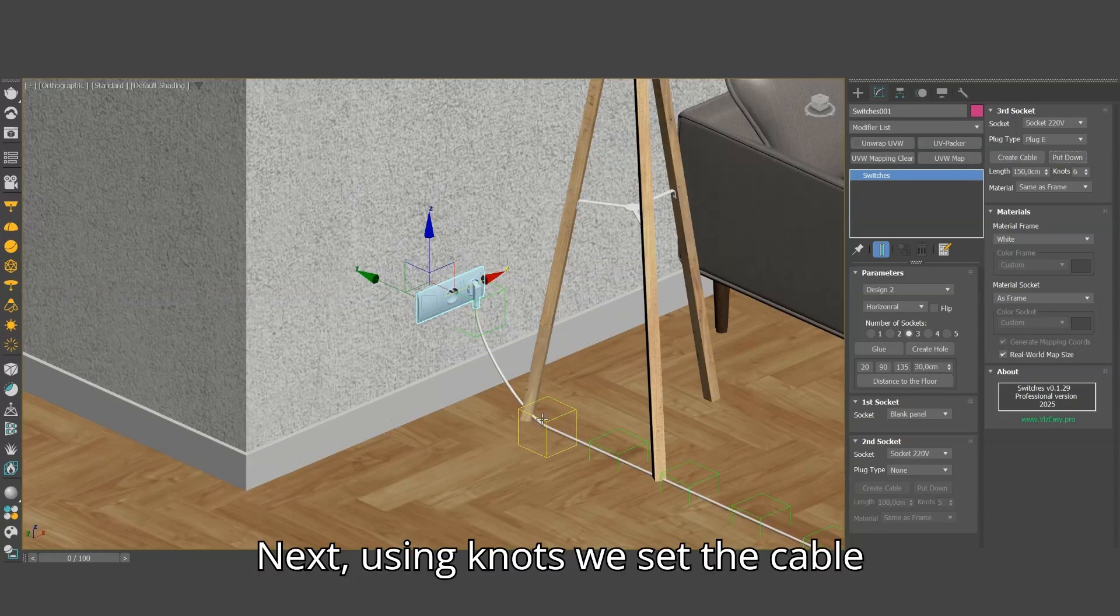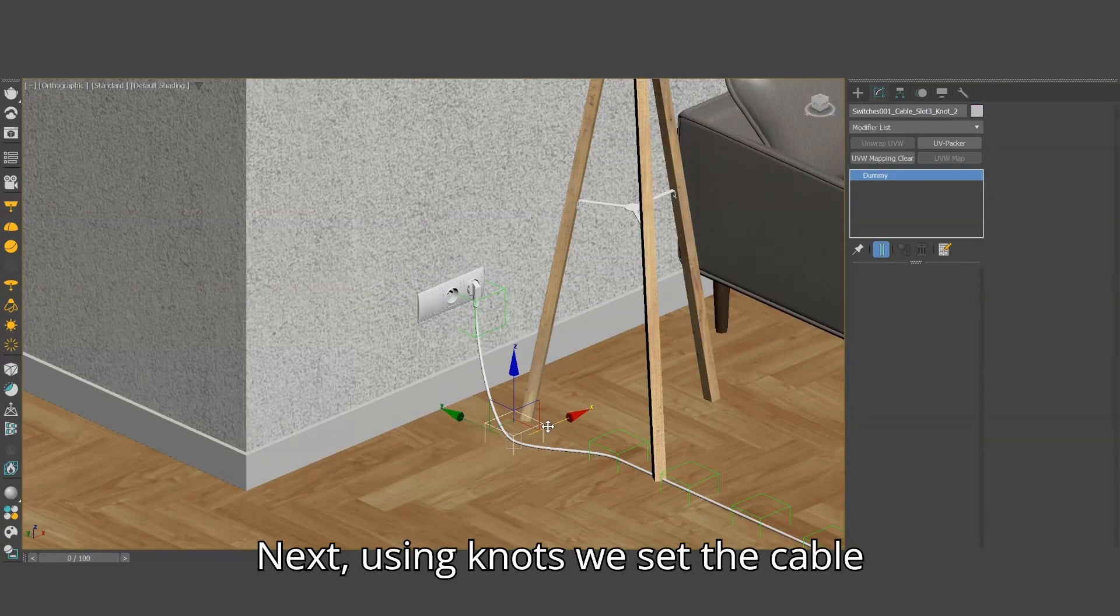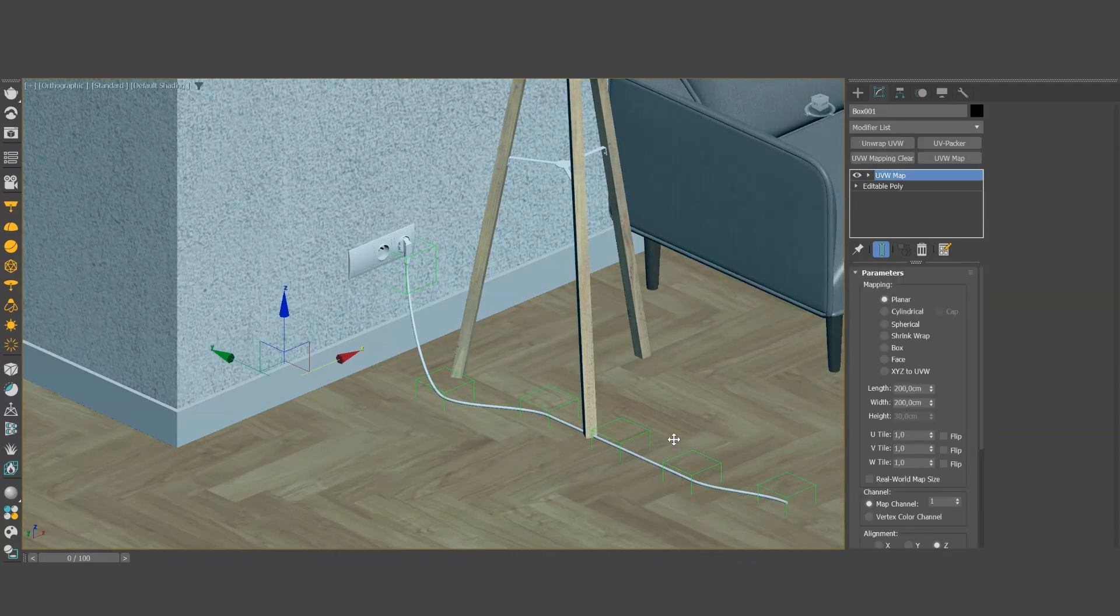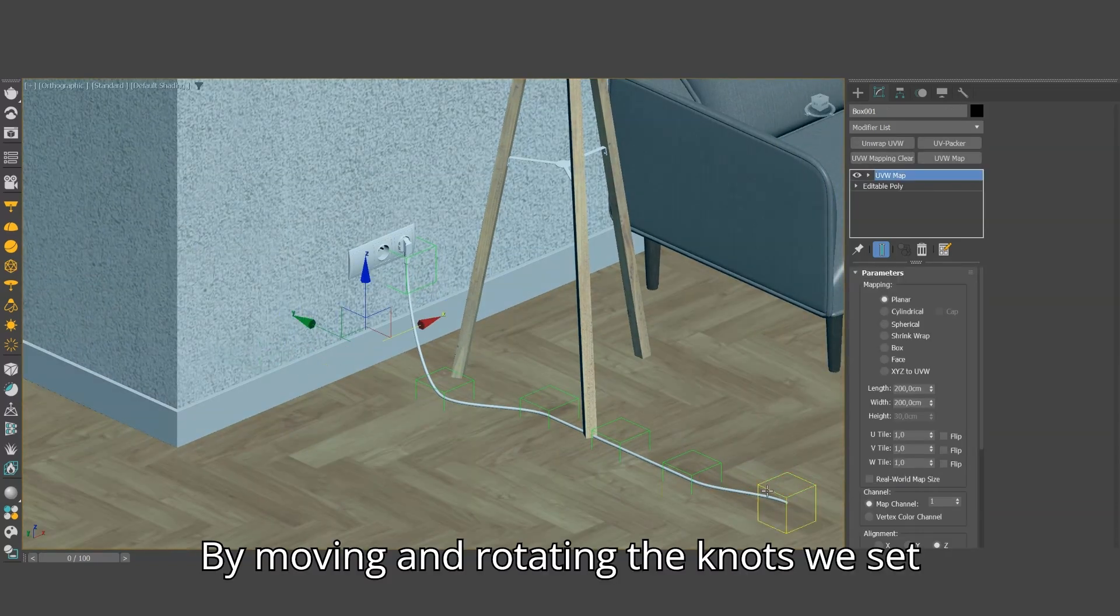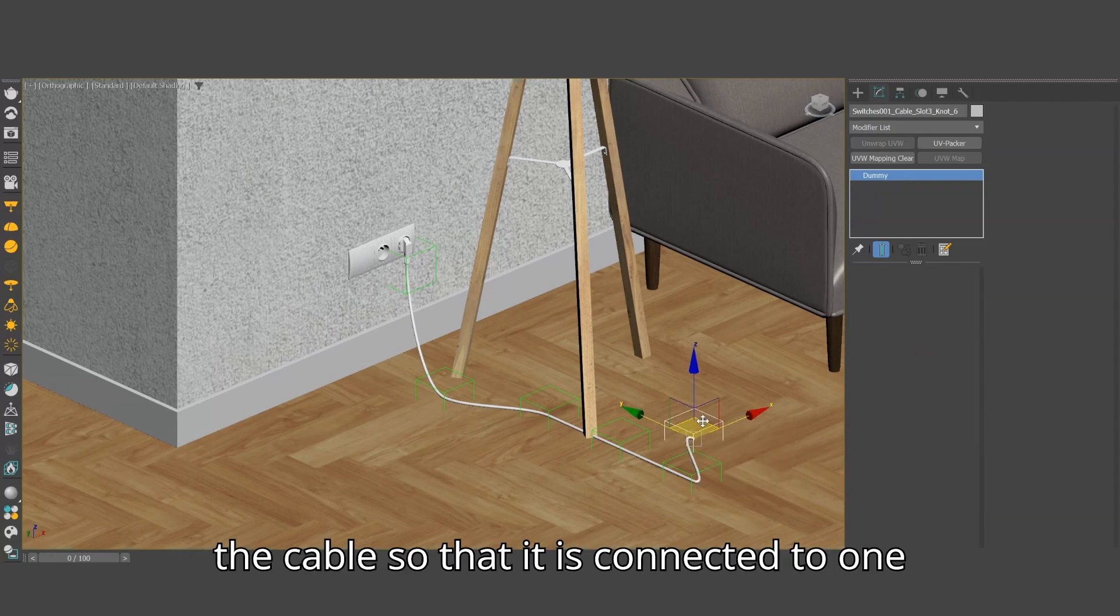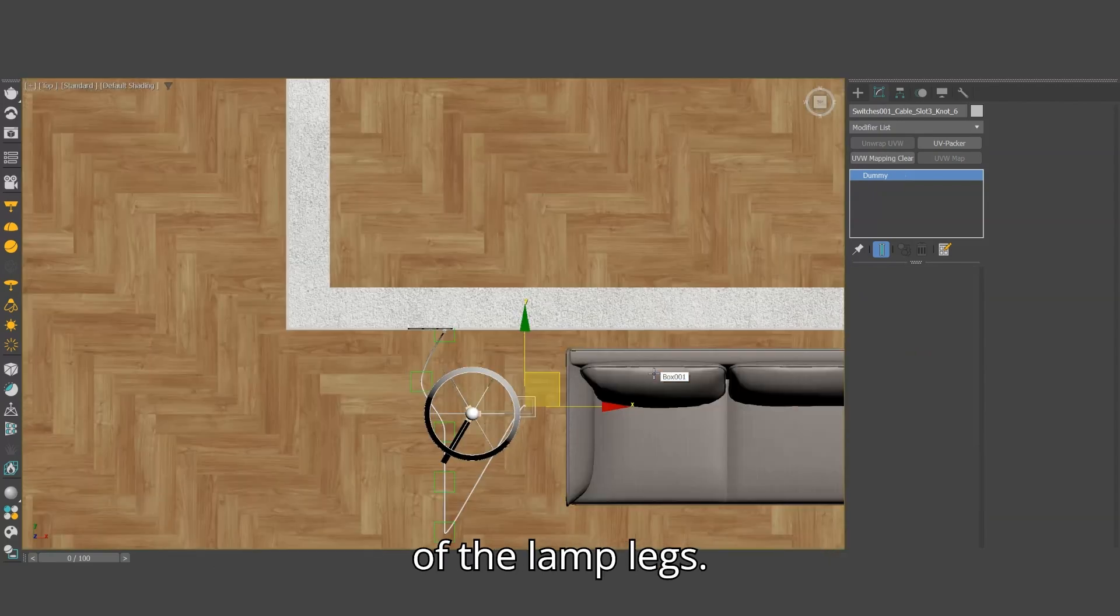Next, using knots we set the cable layout. By moving and rotating the knots we set the cable, so that it is connected to one of the lamp legs.